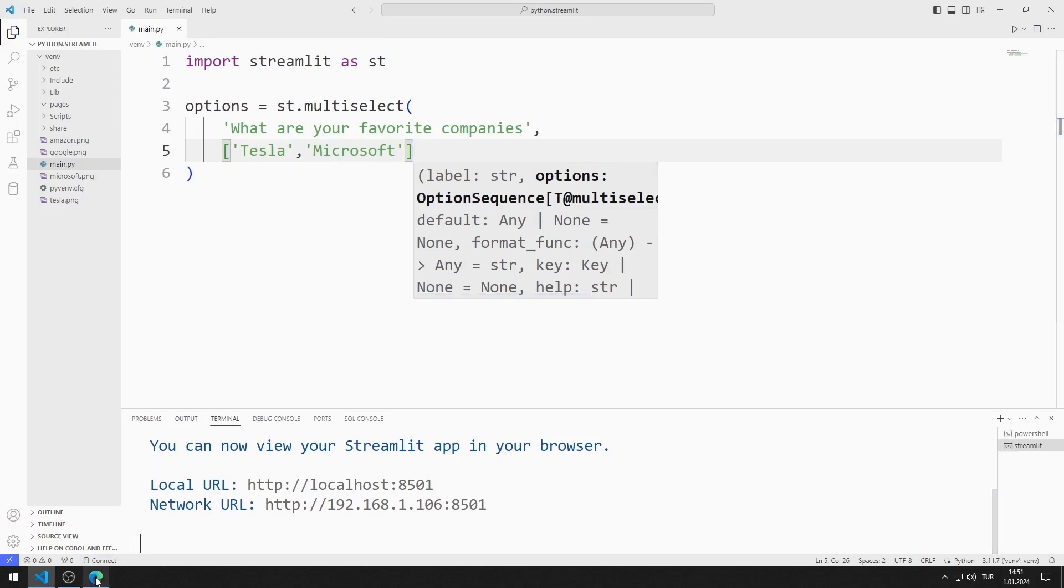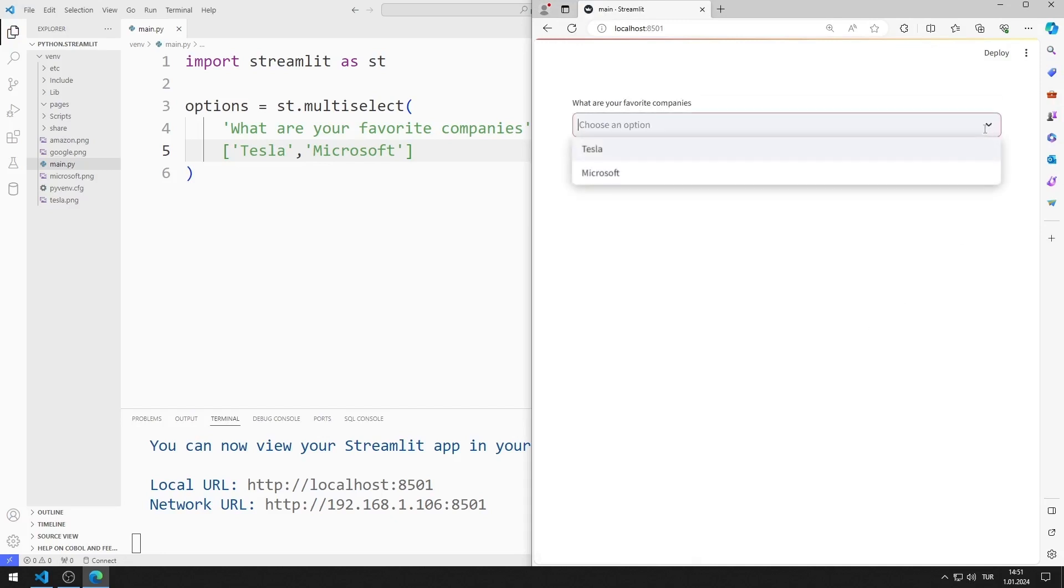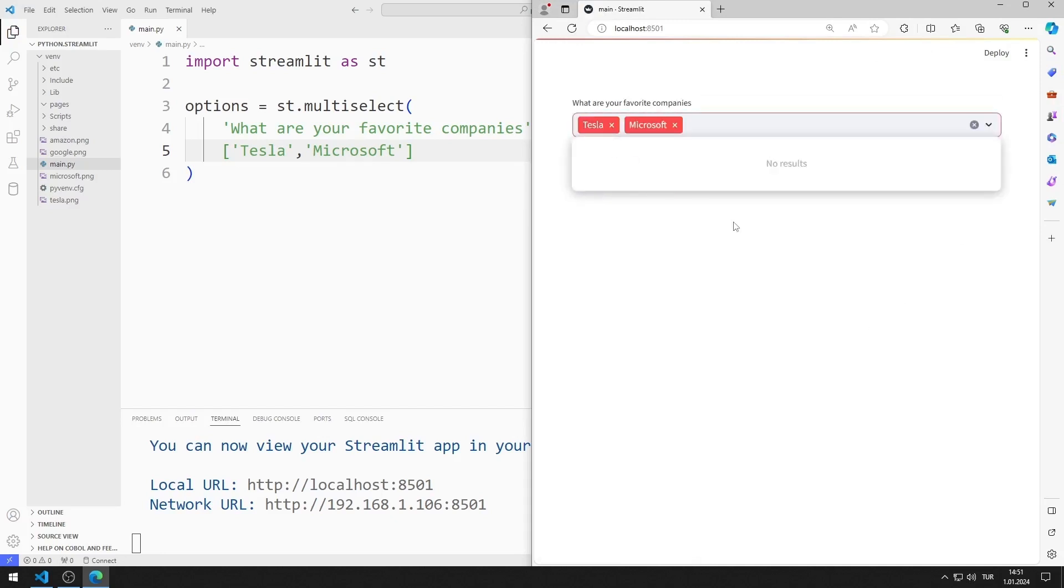I save the code file and refresh the page. I added a multi-select object with two options to the web page.